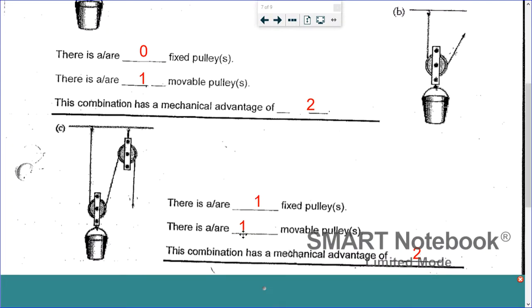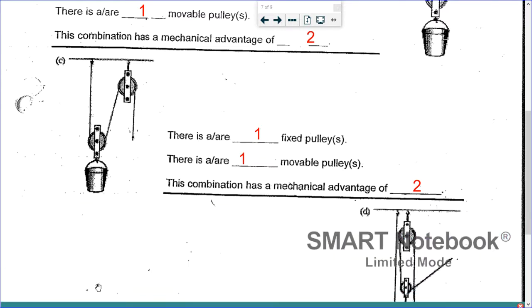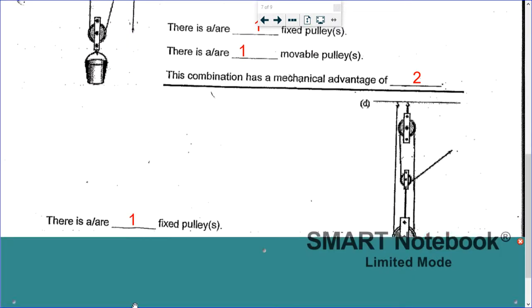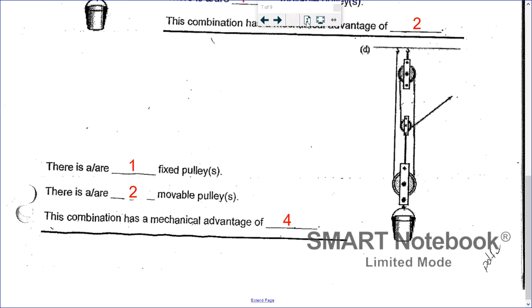For C: one fixed, one movable pulley, and two supporting ropes. The last rope doesn't count because it's going down, so the mechanical advantage is two. For D: one fixed and two movable pulleys, with a mechanical advantage of four — one, two, three, and the last one is pulling up, so you count it: four supporting ropes.